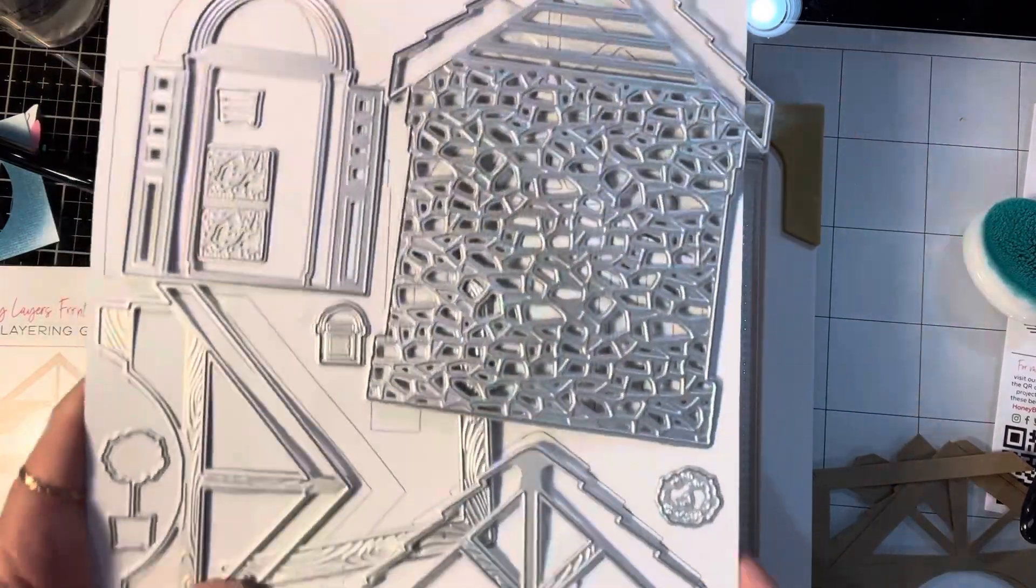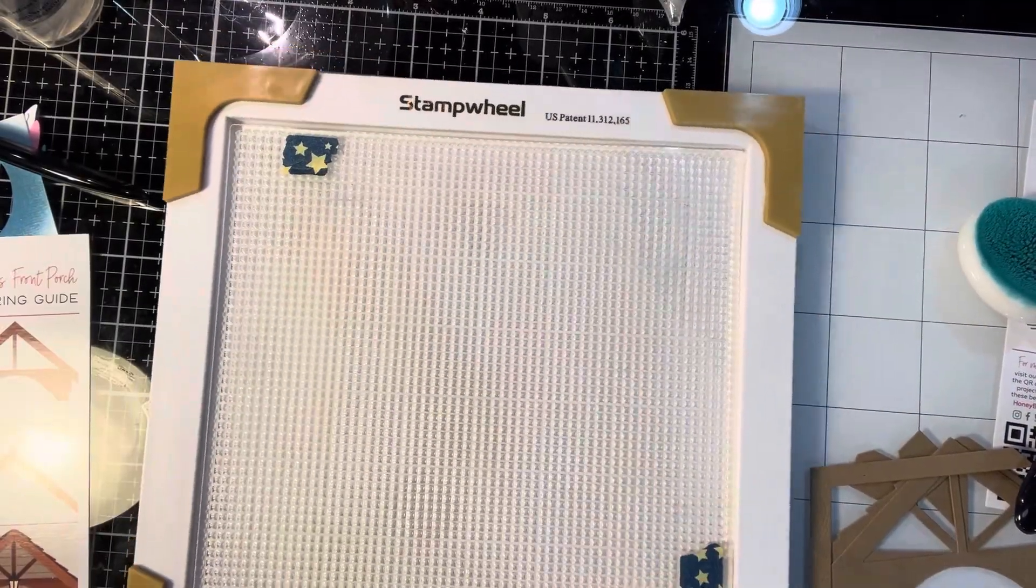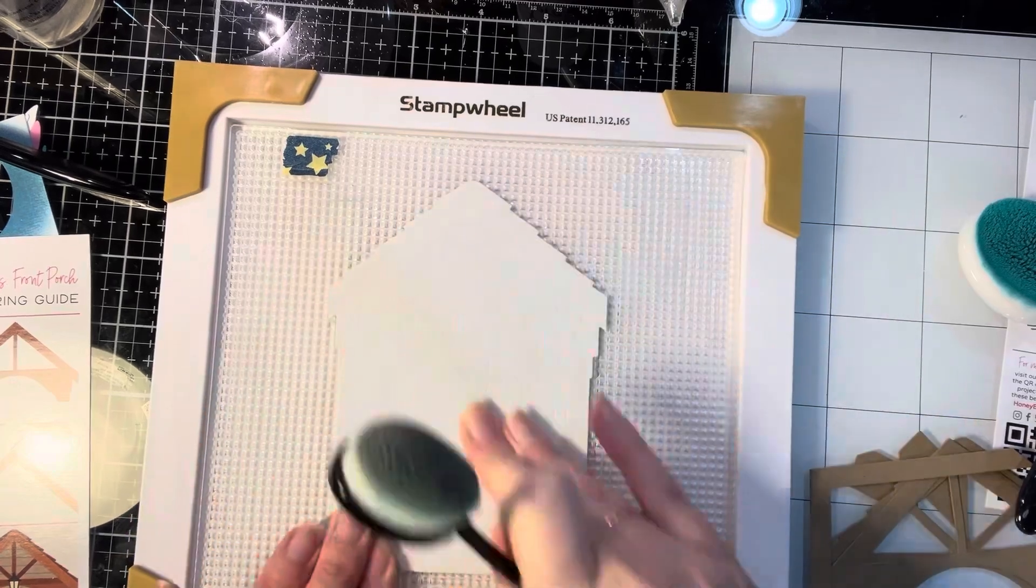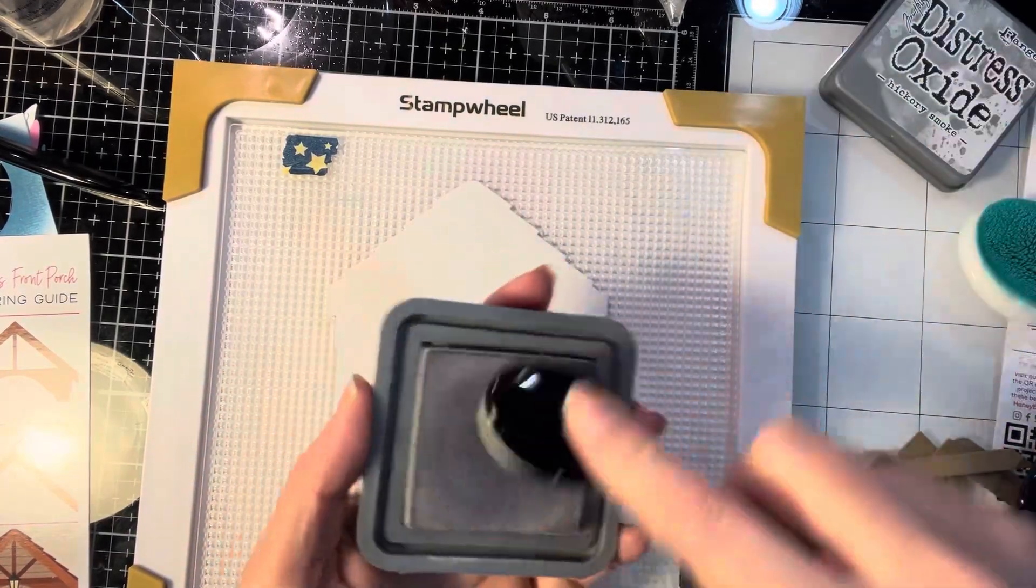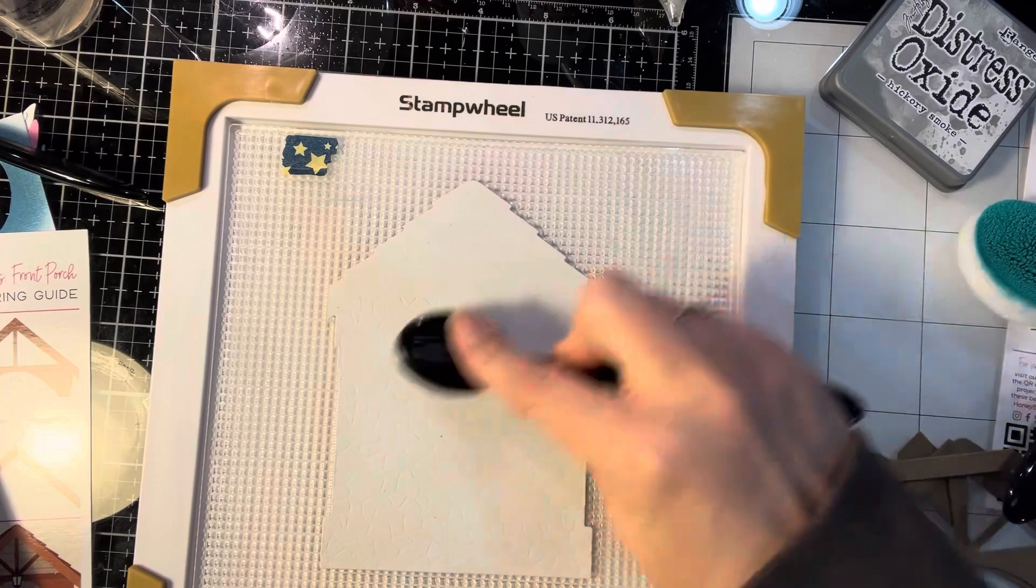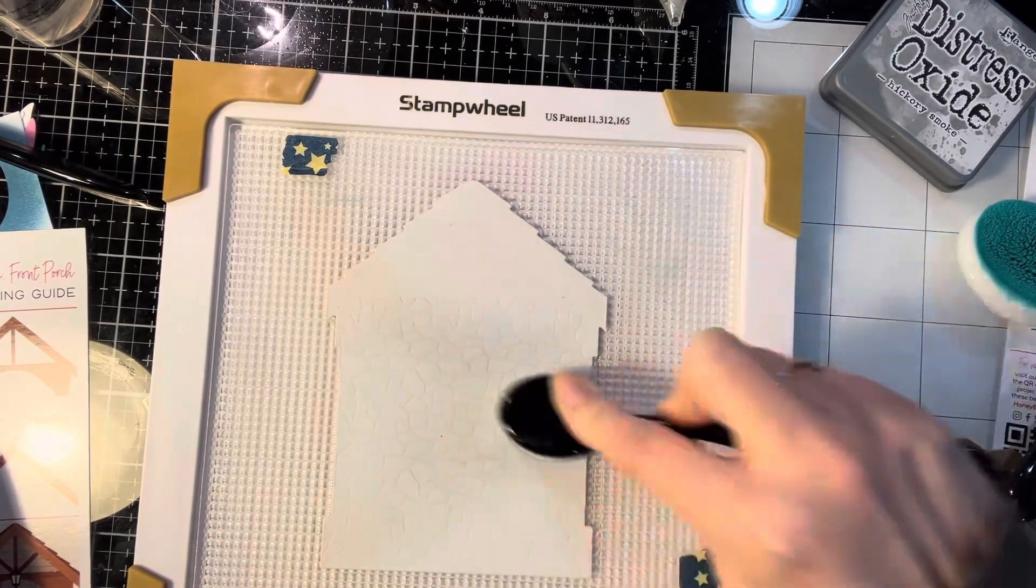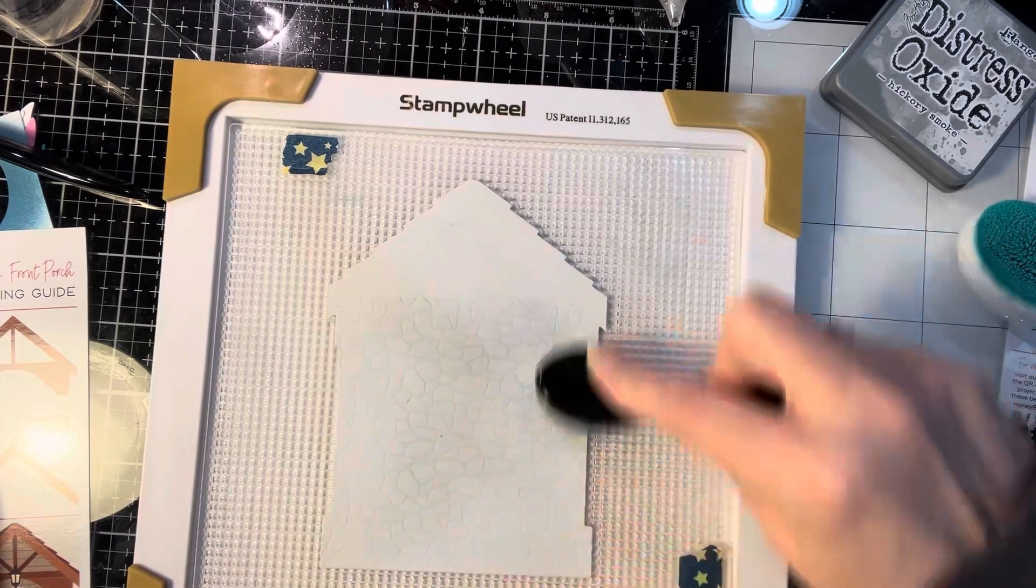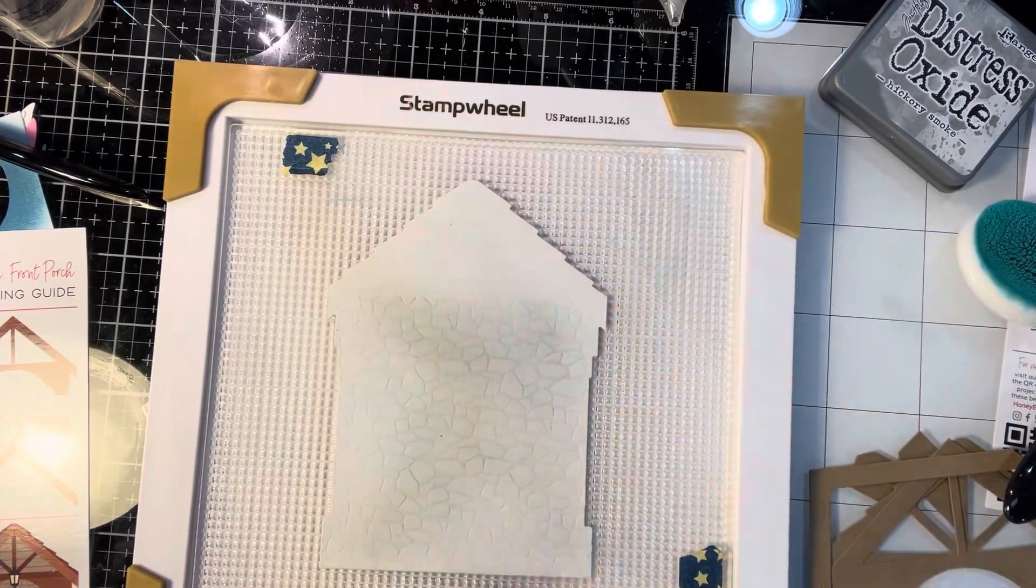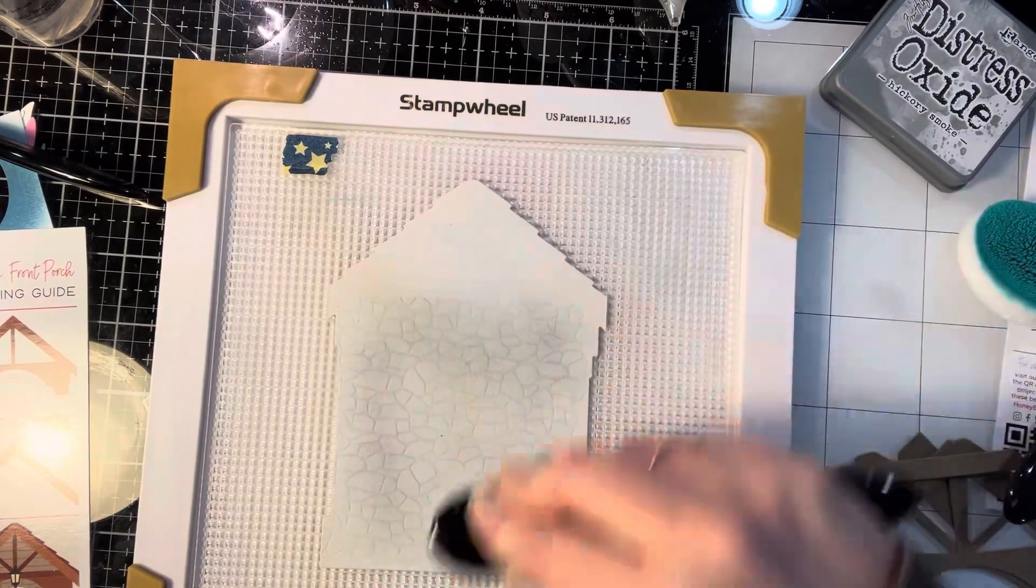So here are all the dies that come in the set. There are a ton of them. I took the base piece and cut it out of some light gray cardstock. We're going to be using distress oxide to go over all the stones, and that is in hickory smoke. You can see I brought out my stamp wheel from Altenew. I love this for holding dies down.